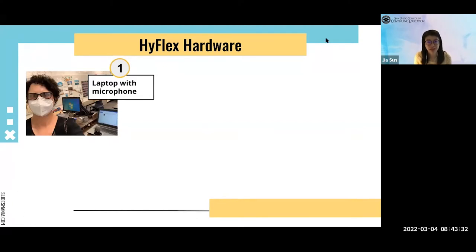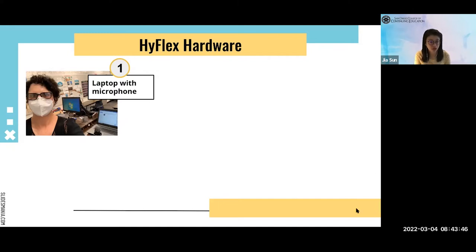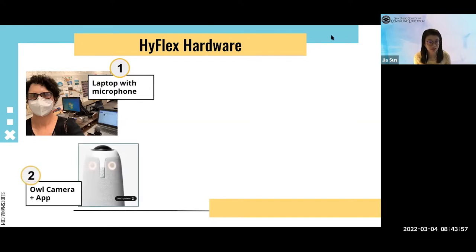I'm going to show you three different HyFlex hardware setups. The first is simply bringing your laptop to the classroom and using the built-in webcam and microphone — or, as our HyFlex instructor Ingrid Greenberg did, adding an external microphone for better sound quality. The advantage is that it's easy to get started and doesn't require any special equipment. The disadvantage is that the instructor is tied to the podium — if they move around, Zoom students won't be able to see or hear them.